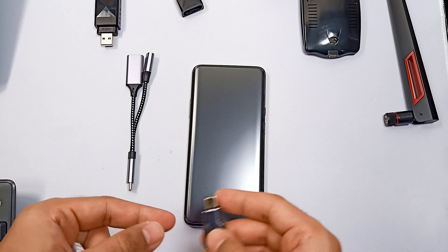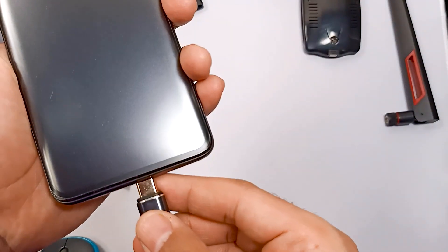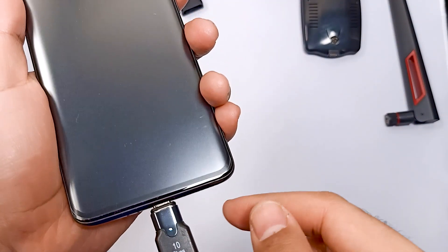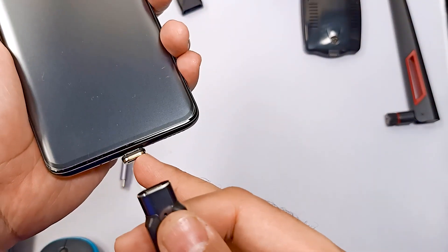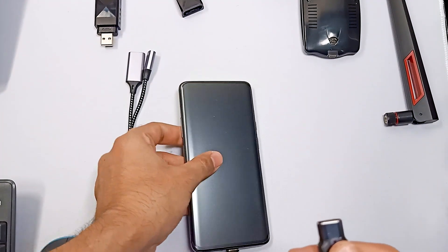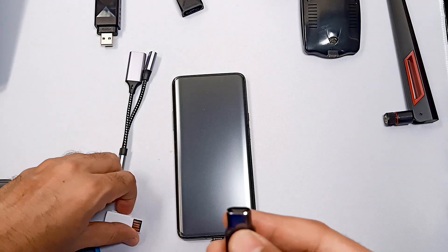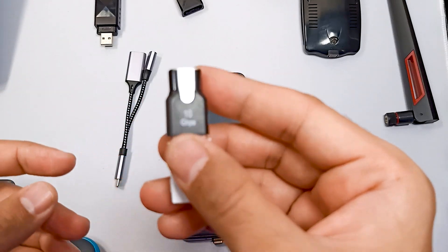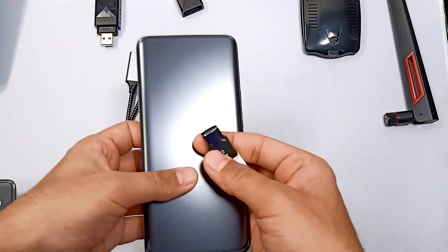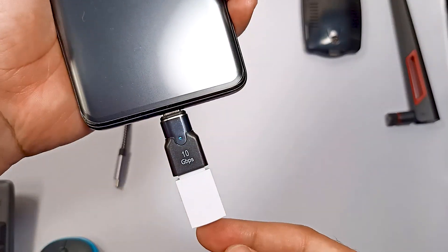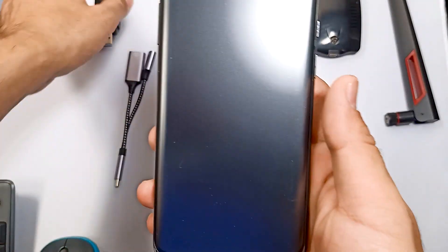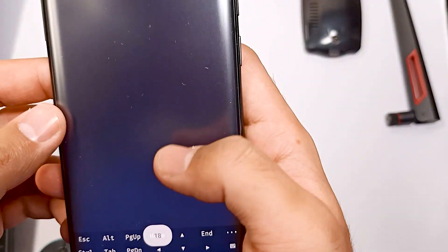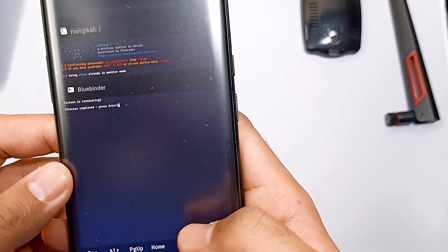Let me connect this OTG cable. You can see the LED — that means our OTG cable is connected. We can keep this part in our phone, and then connect our adapter like this. As you can see it's connected and it's very small in size compared to the larger adapters, and we can use it easily.